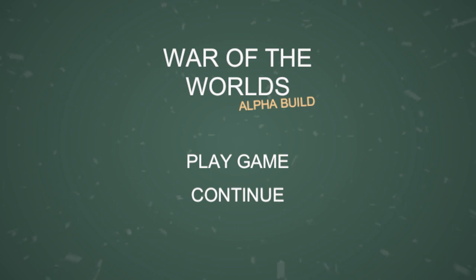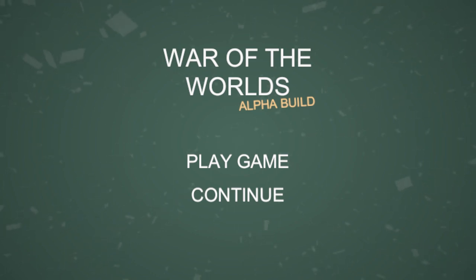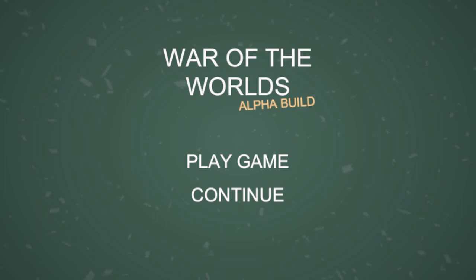But yeah, this is the game. It'll be out tomorrow, May 30th, and I hope you guys enjoyed the video. See ya. Bye.